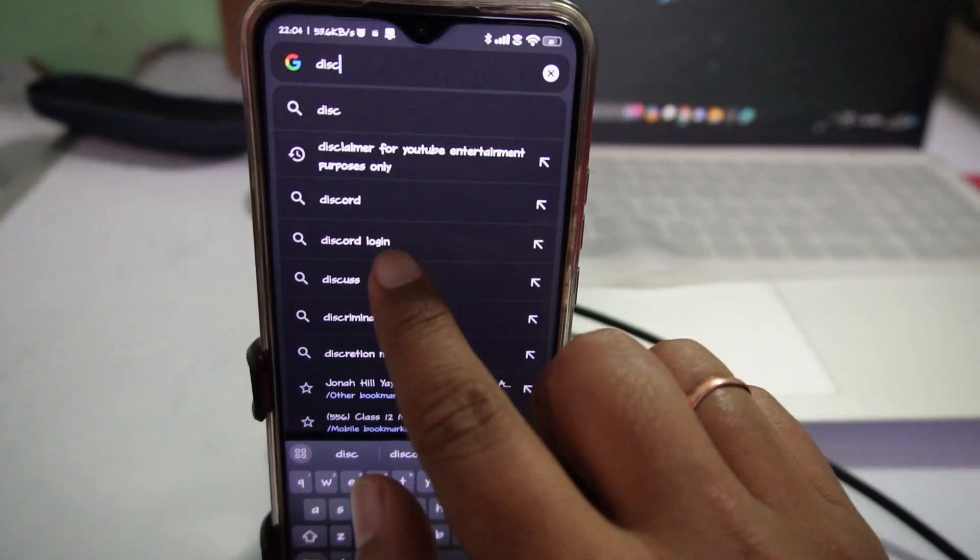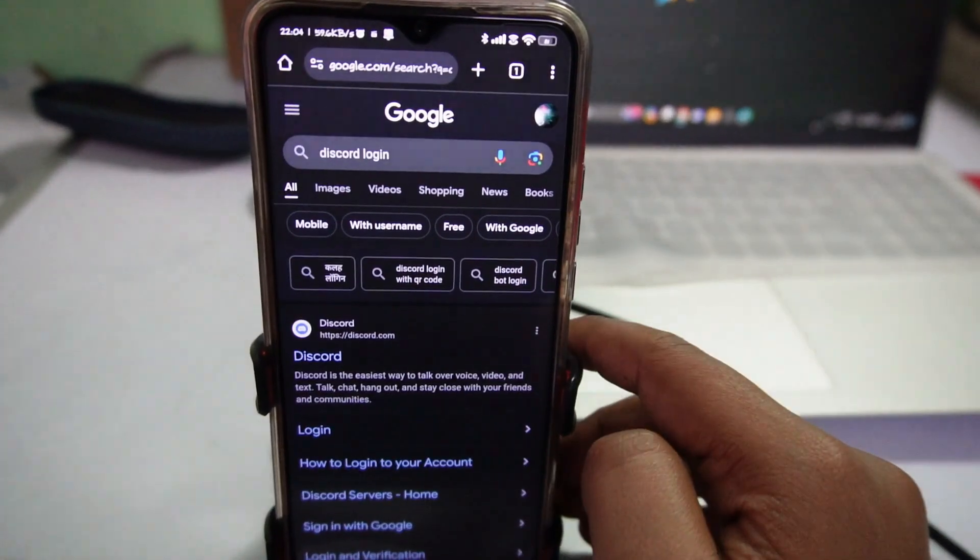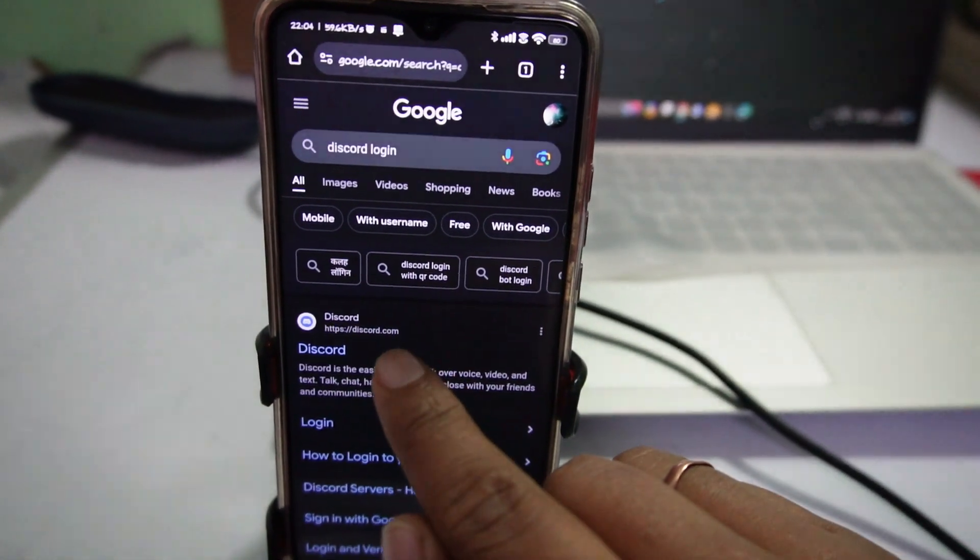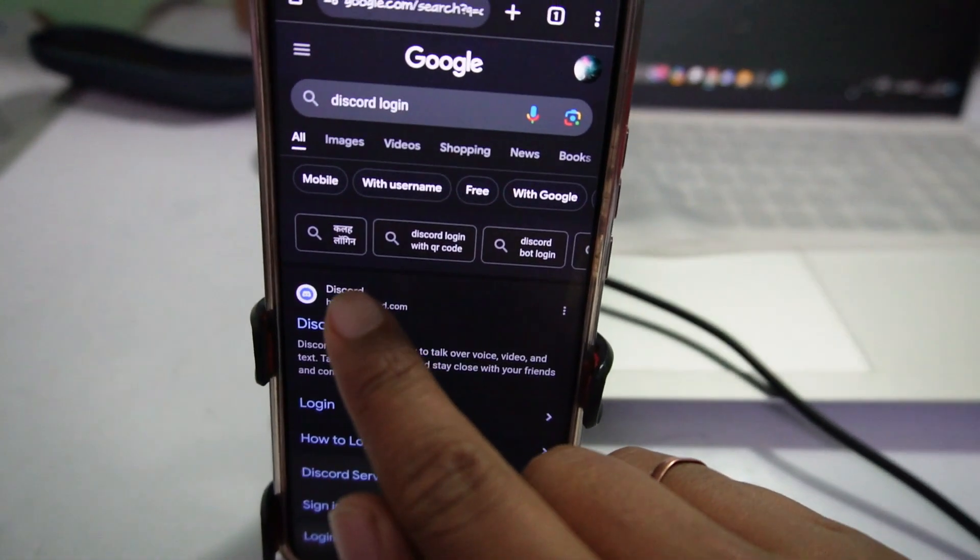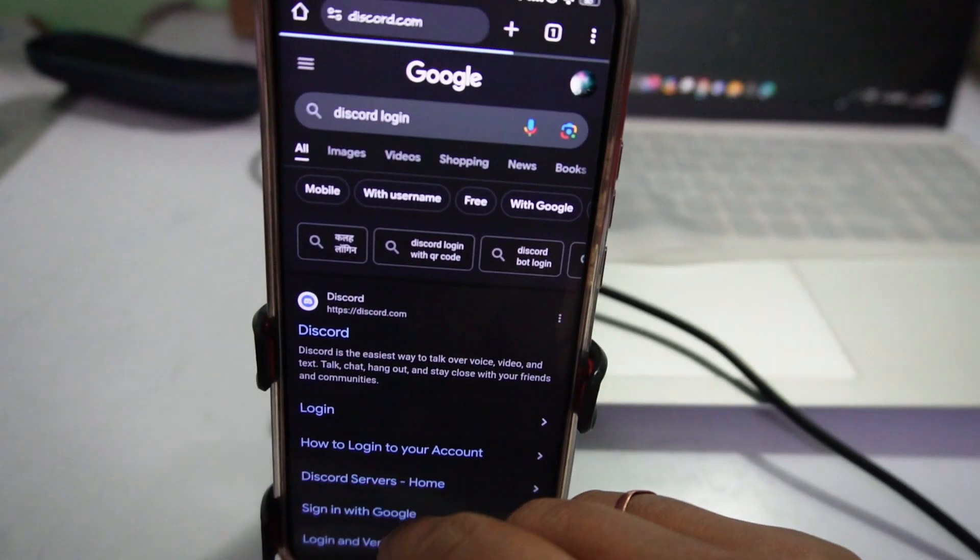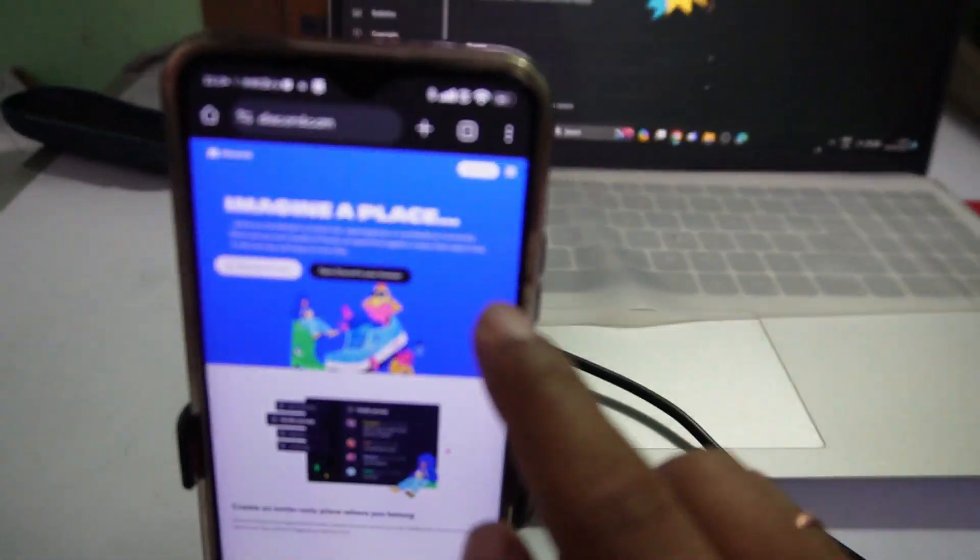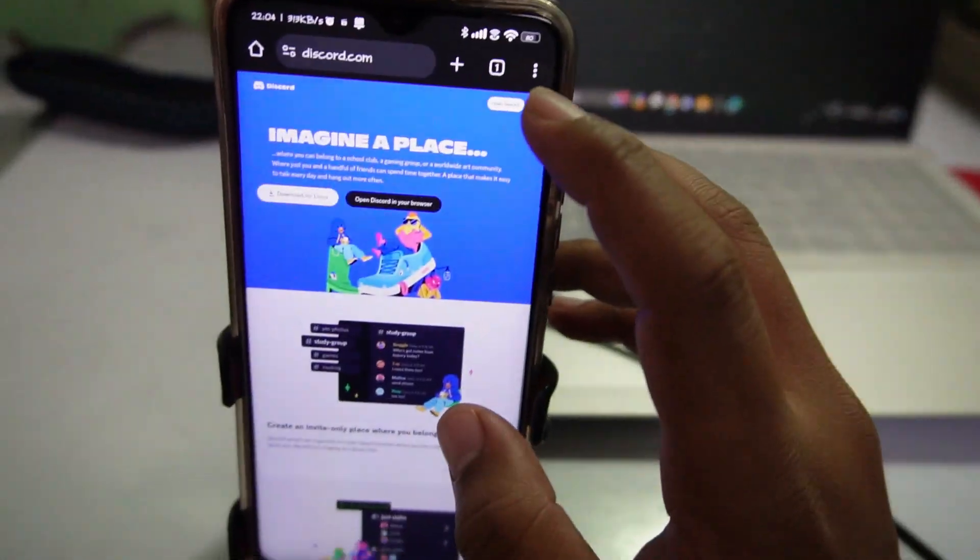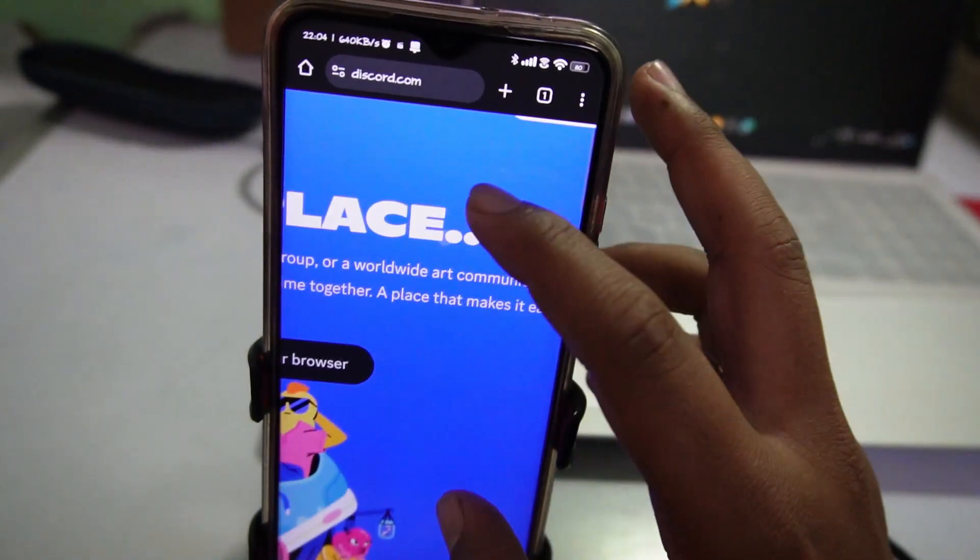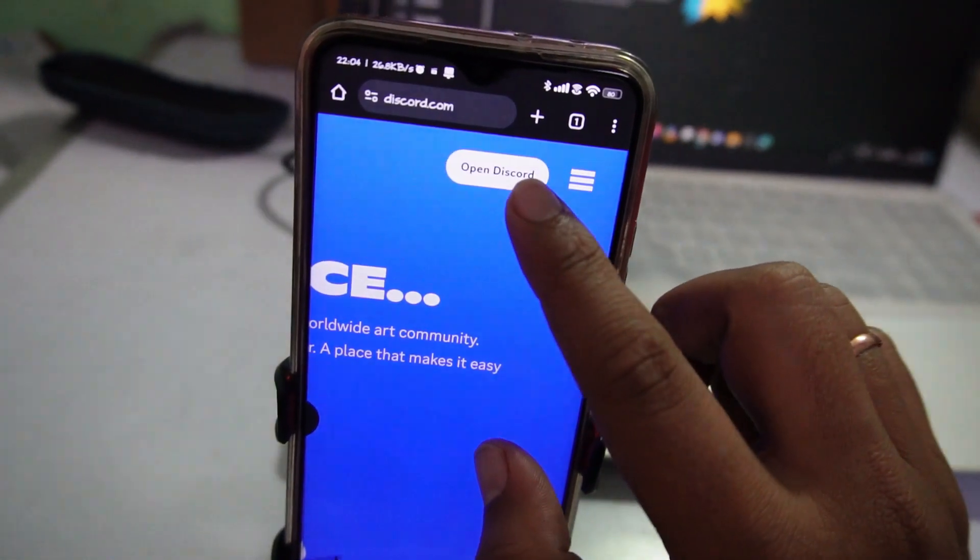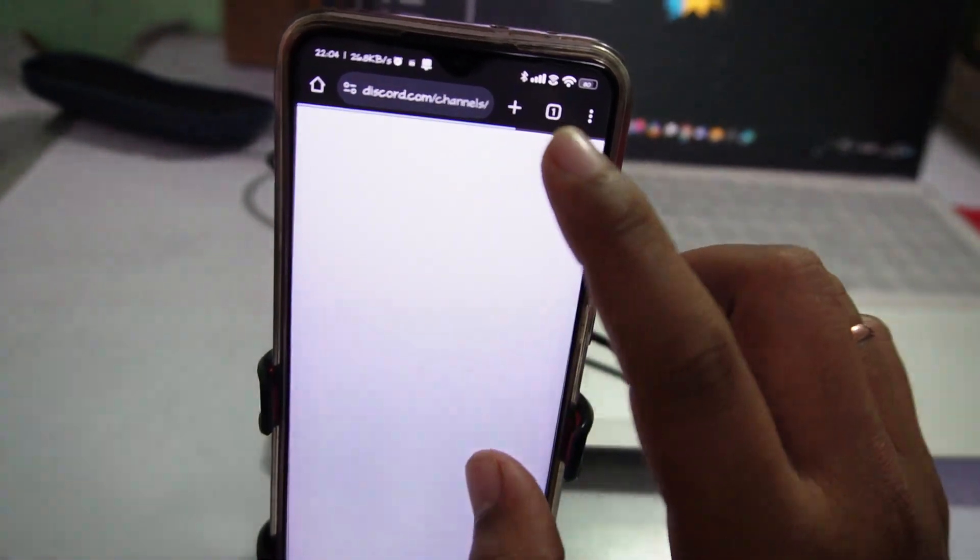Search for the keyword 'Discord login' and it will take you to the Discord page. Tap on it, then scroll down and you will see the Open Discord option. Tap on it.